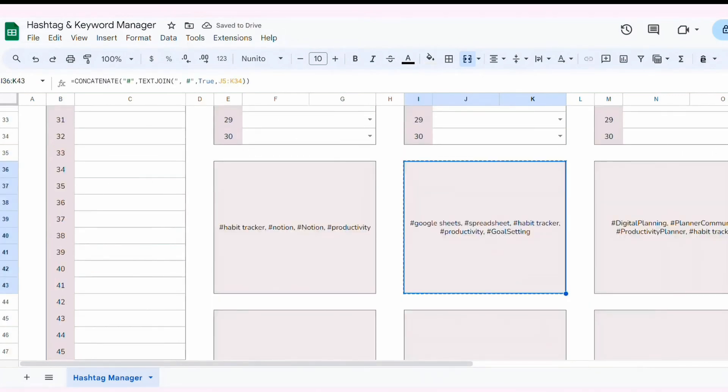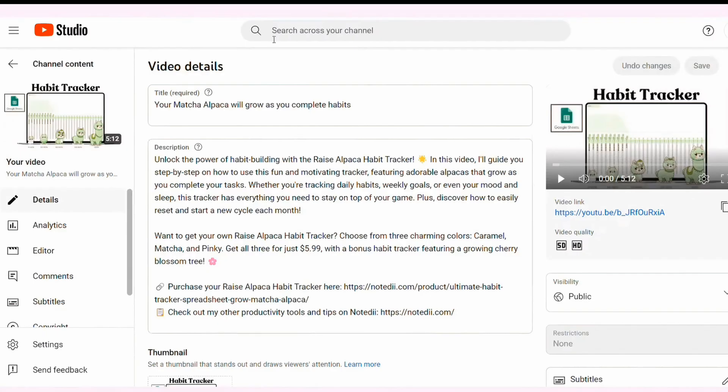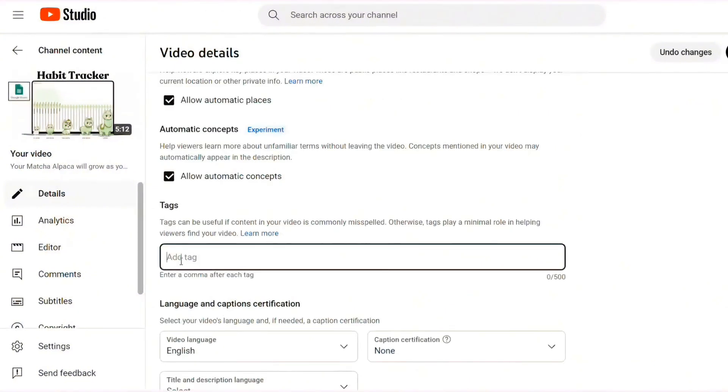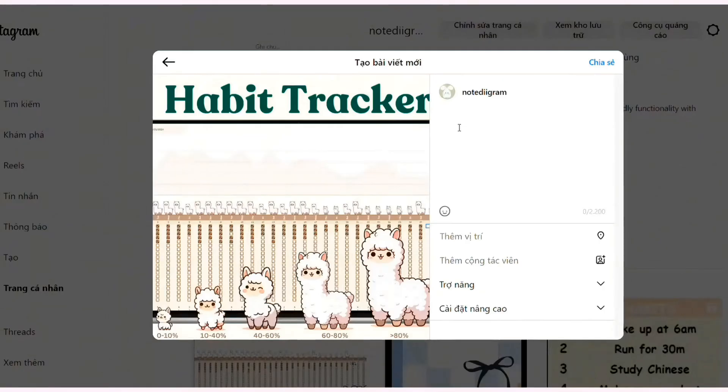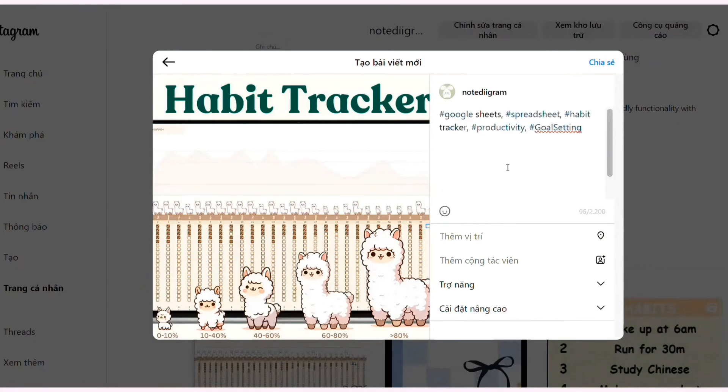Whether you're managing your content on Instagram, YouTube, or any other platform, this tool will help you keep all your hashtags and keywords organized. Plus, you can easily copy and paste them wherever you need.